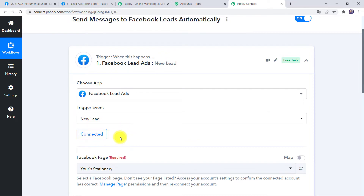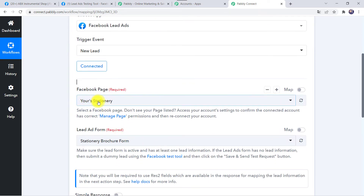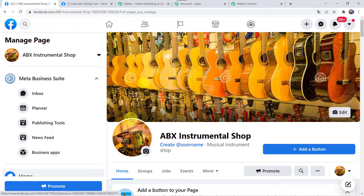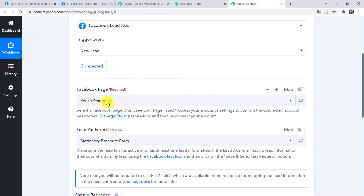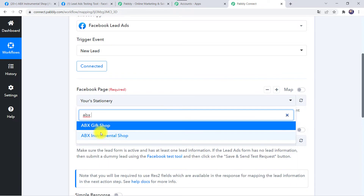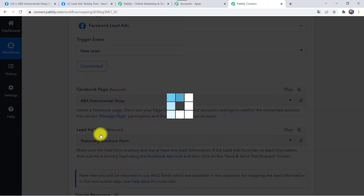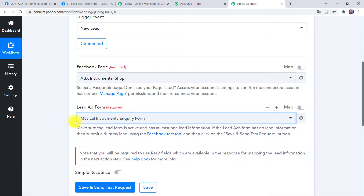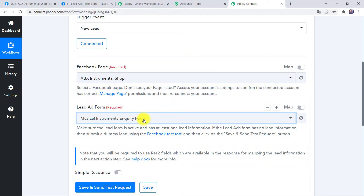Make sure before creating a connection you are logged into your Facebook account. Now here we have to select the Facebook page. I have already created some pages, and here we are using the ABX Instrumental Shop Facebook page, so select the same page. Now here we have to select the lead ad form — I am selecting the Musical Instrument Inquiry Form.